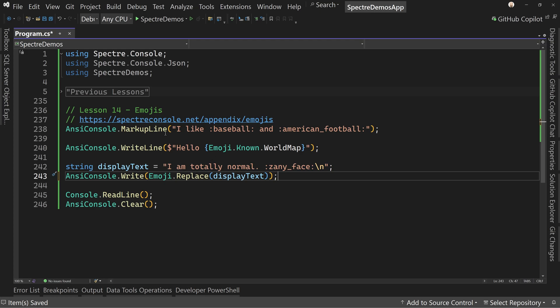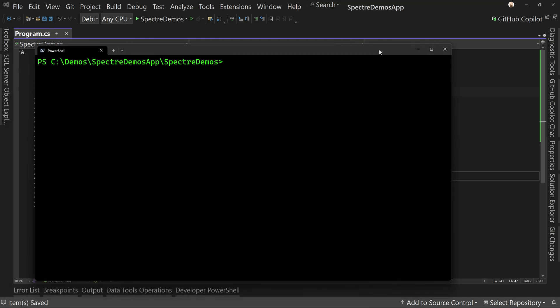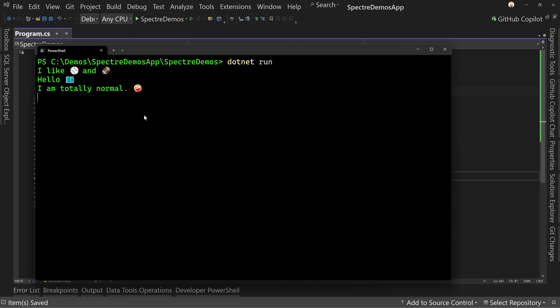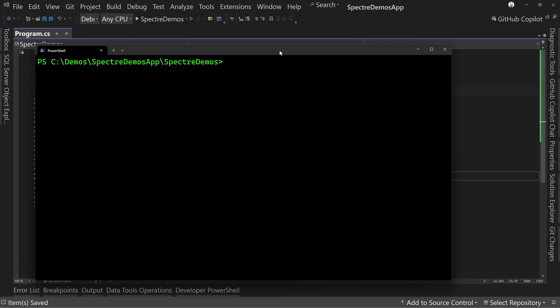Once you have that in place, we can run this and now we can see "I am totally normal" with the zany face emoji at the end to kind of belie our statement. So that's how we use emojis inside of Spectre console. There are other emojis in other places — for example, some of the spinners use emojis. There's a spinner called "weather" that goes from a sunny day all the way to cloudy and rainy, and then back and forth.